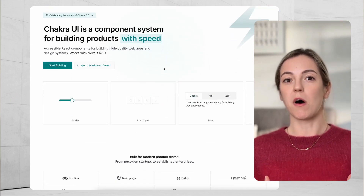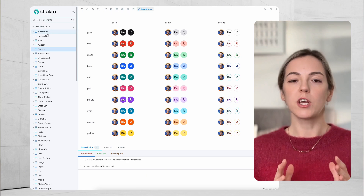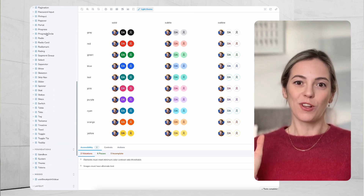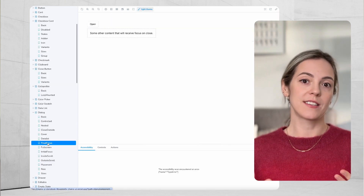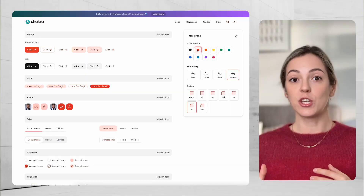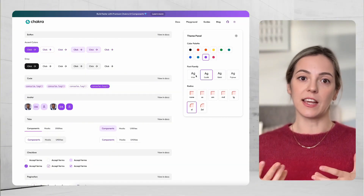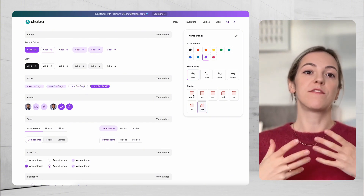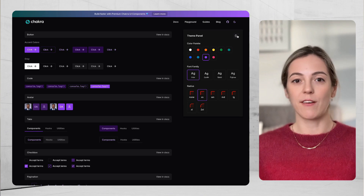Chakra UI is a modern, flexible, and accessible component library for React projects. It truly offers a wide variety of accessible and customizable UI components and is one of the larger offerings I have personally seen within a component library. Chakra UI components are feature-rich, bring a solid accessibility foundation, and provide a straightforward way of customizing the theme and styling while already coming with predefined styling so the developer doesn't have to start from scratch.